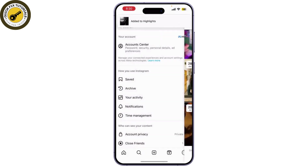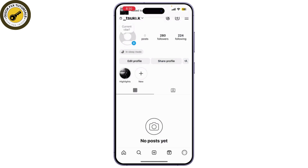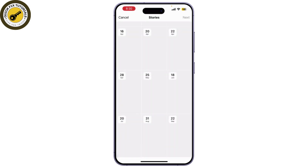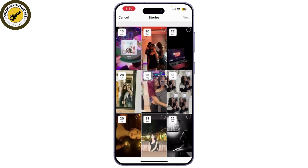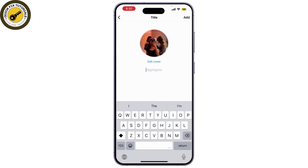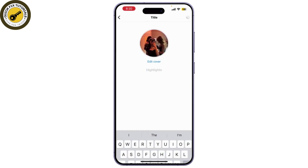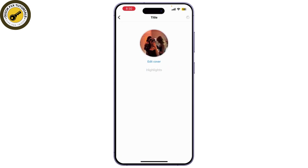Now, you can simply go back and look under your profile. You can see that there is a highlight. To add more, you can click on plus new and simply click on any story you want to keep on highlight. Click on next and click on add.